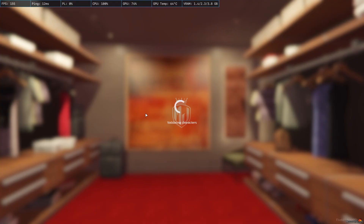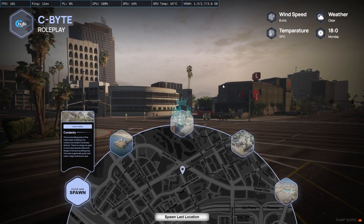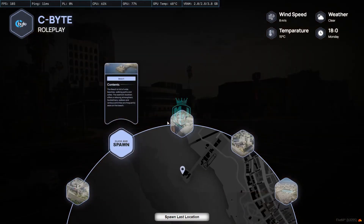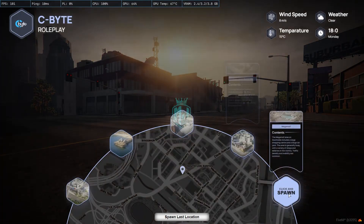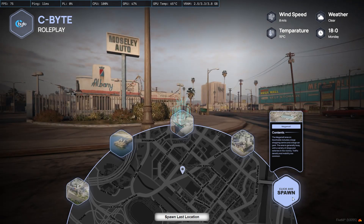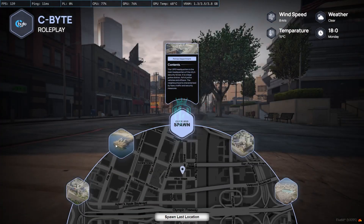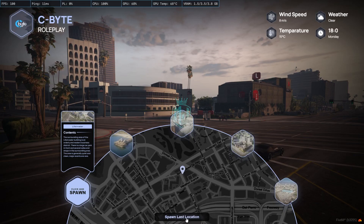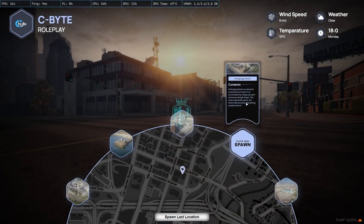We're back in the server — select your player and you'll see the UI interface for this spawn selector script. You'll see your logo, along with details for weather, time, and temperature. Then we have the spawn locations where you can choose where to spawn. By default we have locations including a tool store, Pink Cage Motel, police department, beach, Life Invader, and last location.